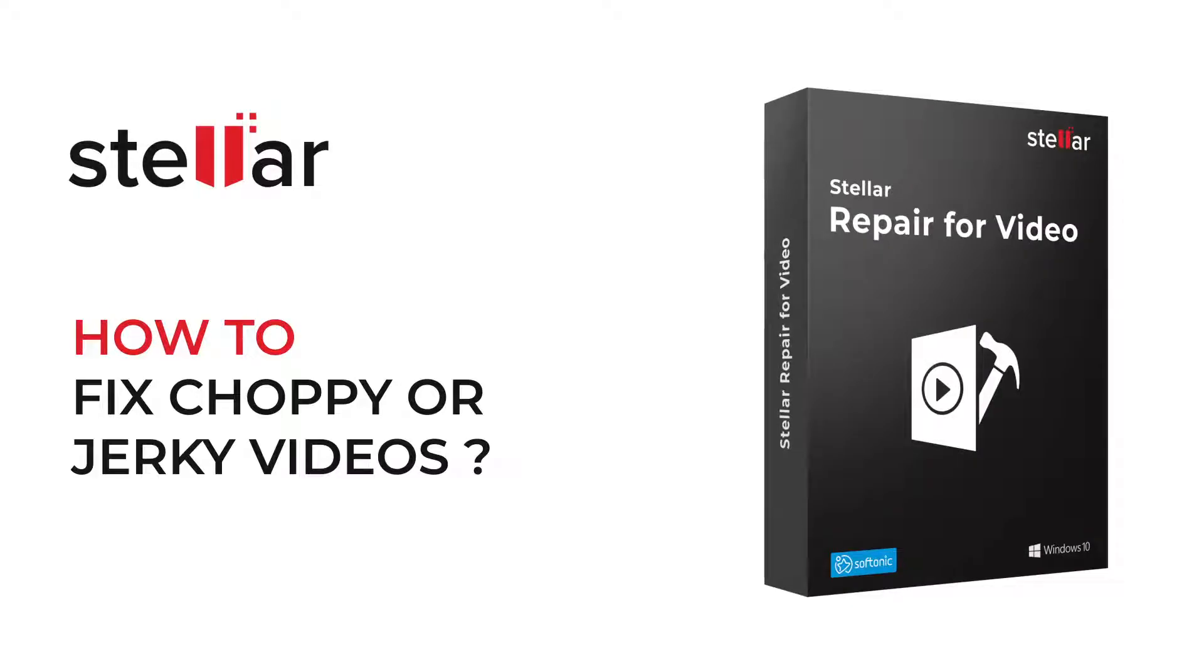Hello everyone! Today I will show you how to repair choppy or jerky videos with Stellar Video Repair Software.